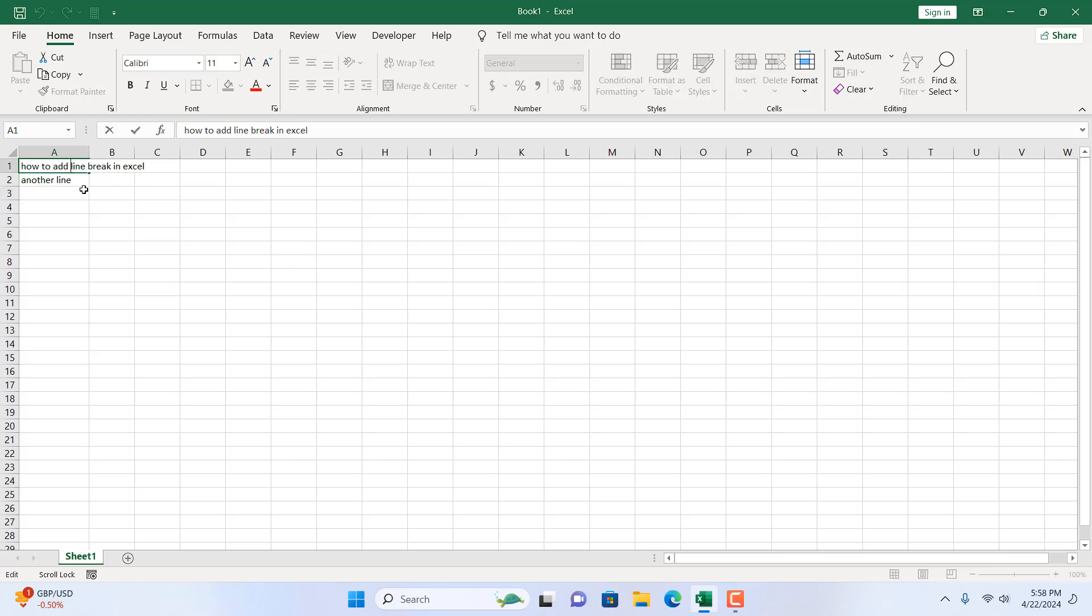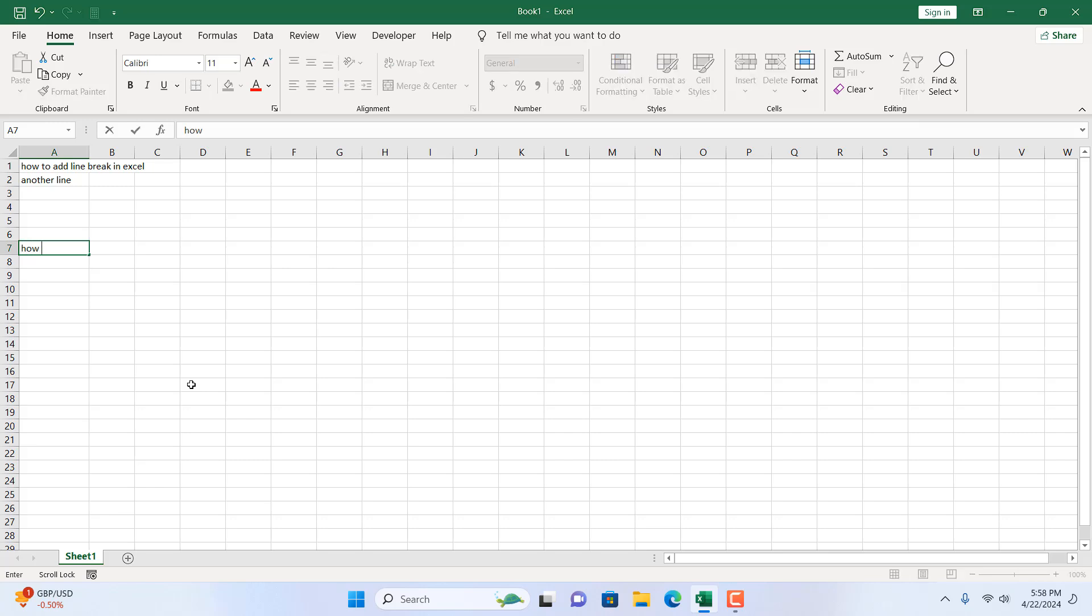Okay, let's say I'm going to write here how to add. Now, I want to go to the next line within this same cell. So in short, I want to add a hard return or a carriage return or a line break within this specific cell. For that,